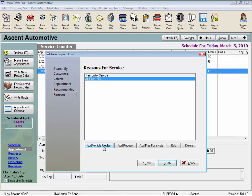We have vehicle problems or service requests we can choose from, or we can enter a free form note. Be careful not to get in the habit of writing a free form note every time, since you probably are going to use the same verbiage over and over again for things like an oil change.